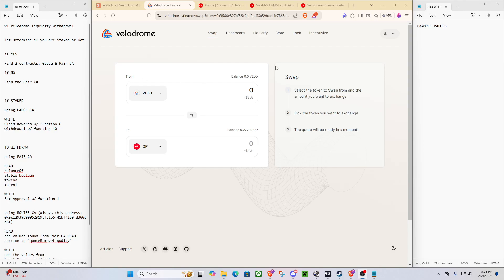Hello everyone, today we're going to be doing a short, hopefully short, guide on how to withdraw your V1 Velodrome liquidity positions.